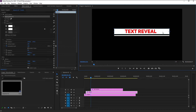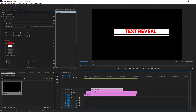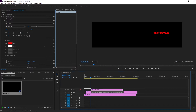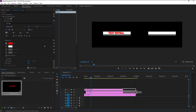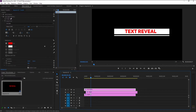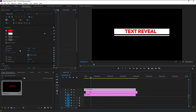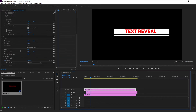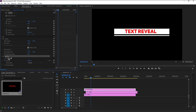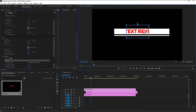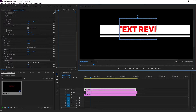Since we want our text to be revealed by the shape animation, we have to create a mask for our text layer. It will work as an invisible layer that hides our text. Select the text layer and extend it to the same length. In the Effects and Control panel, go to the Opacity section and click on the rectangle mask tool. A mask is created, but it's not the shape we wanted — we need to change it to match the layer below.